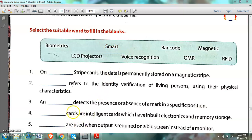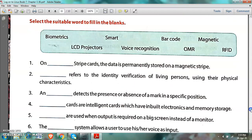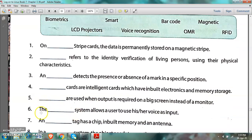Number 5: Dash are used when output is required on a big screen. When we require a big-size screen, we use LCD projectors. LCD projectors show the screen in big size so the audience can watch it properly.